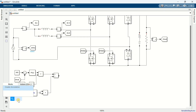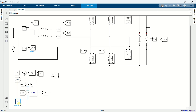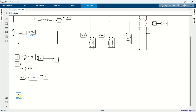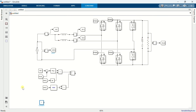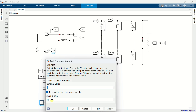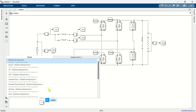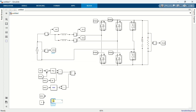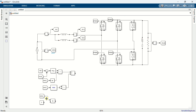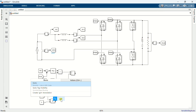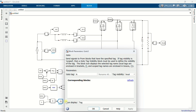Add a constant block and set the value to 0. Copy the signal and add a relational operator, changing the operation to greater than or equal to. Add a constant block, a go-to block, and name it ZCD, which stands for zero crossing detection.